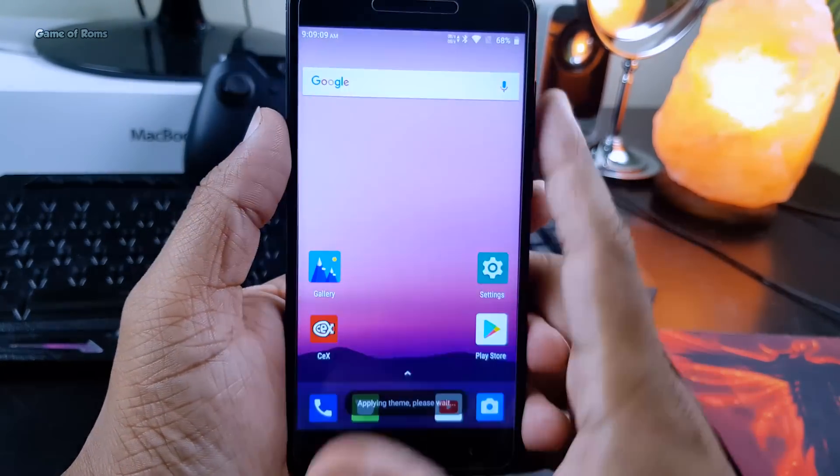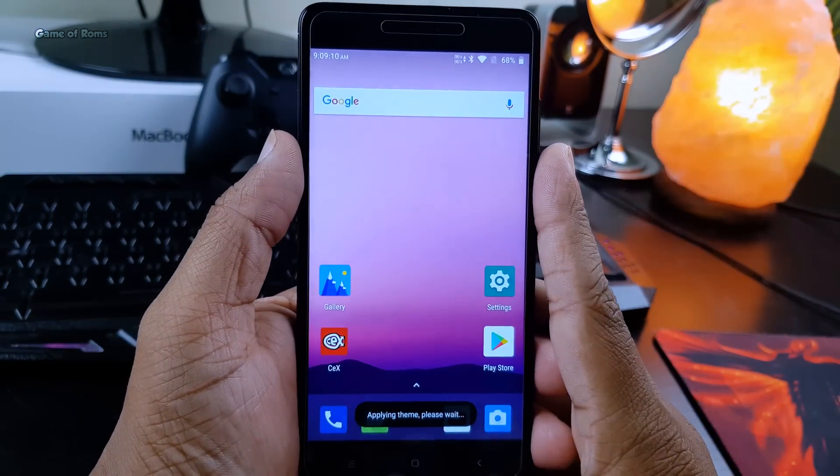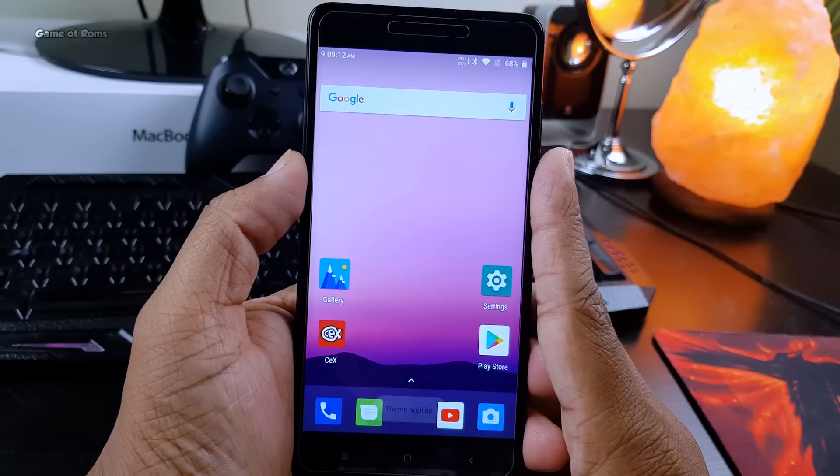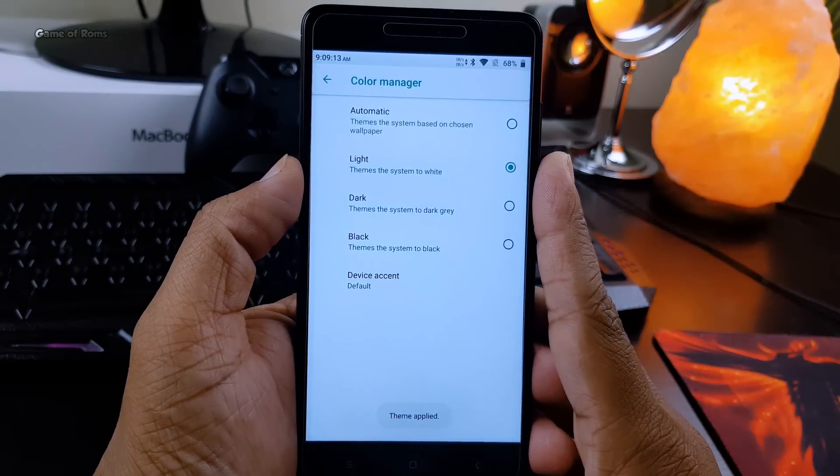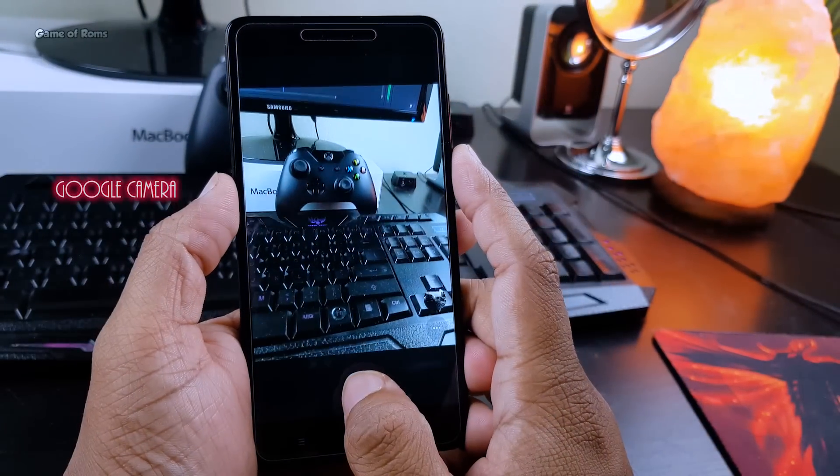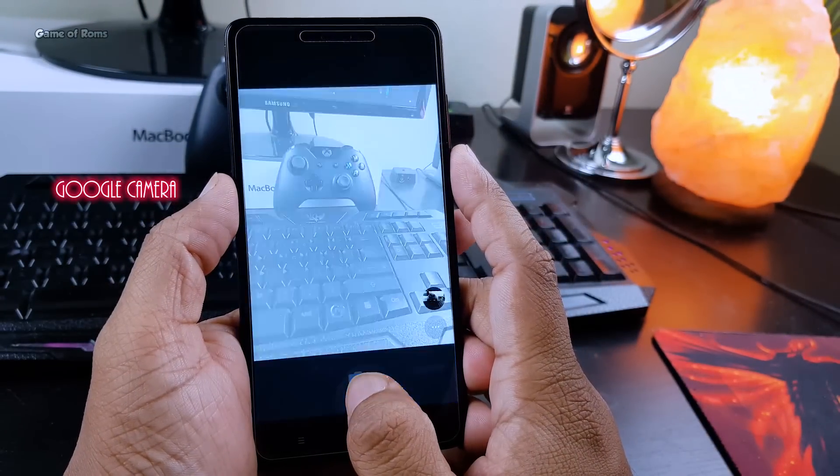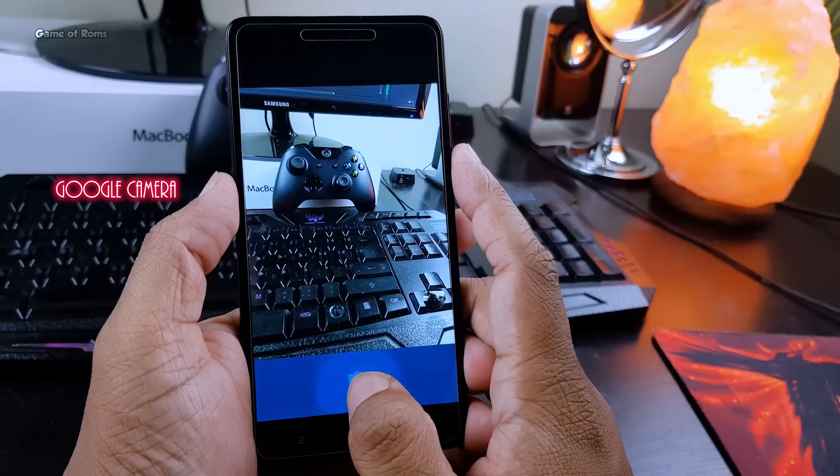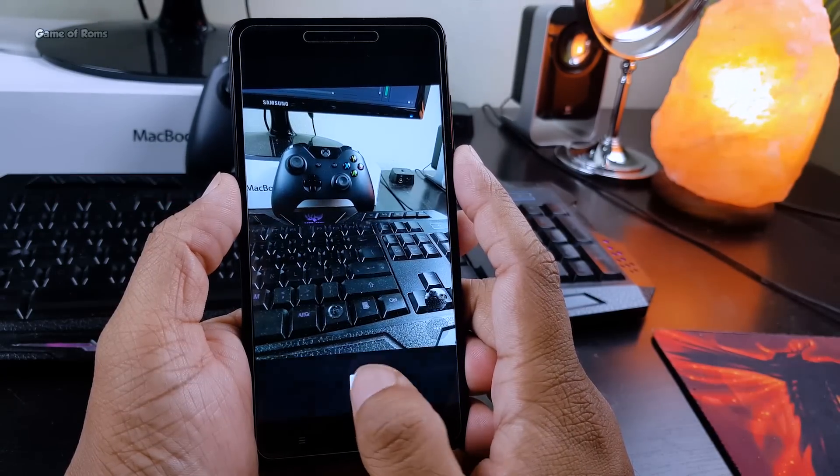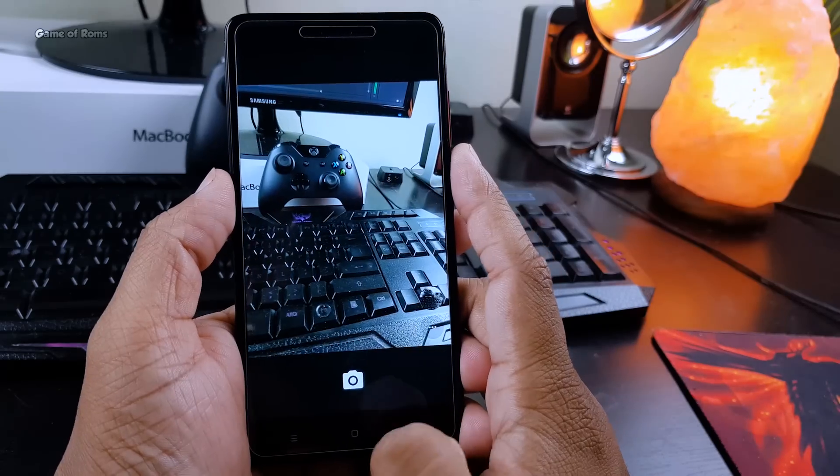So these are a few examples of what you can do with this phone. There are plenty of other customizations and features. The camera in this ROM is working properly. You can take photos as well as shoot videos in